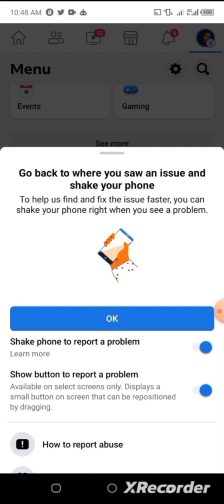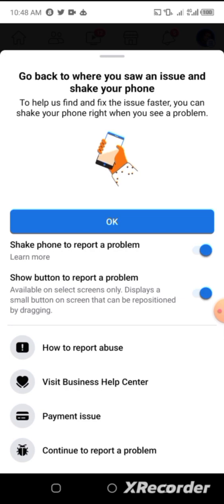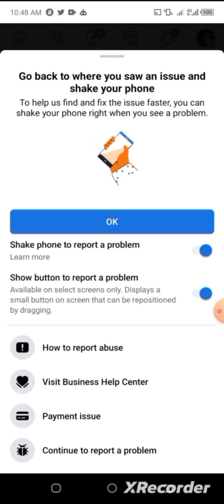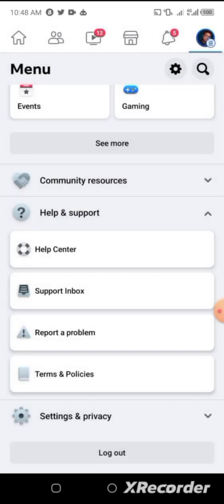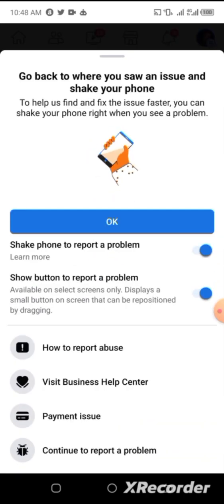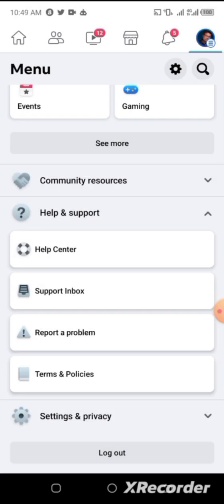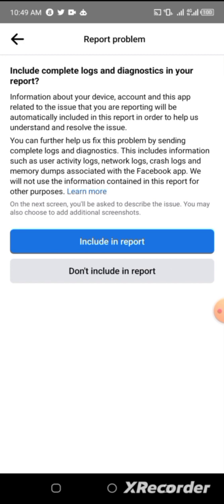You'll get to this particular point. Scroll up and click on 'Continue to Report a Problem.' Allow it to load for some time so that you can submit your problem to Facebook in order for them to get it resolved.